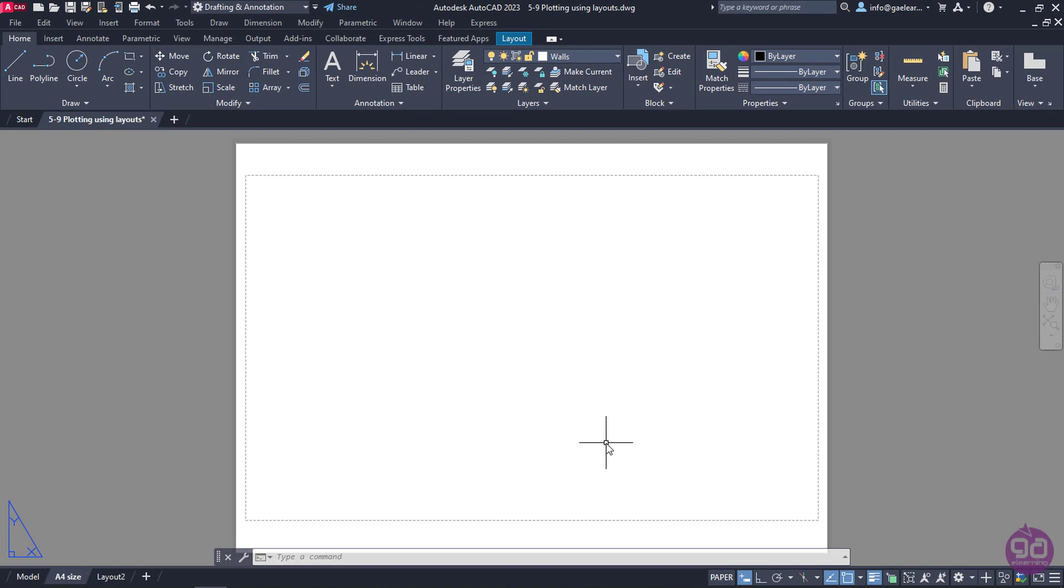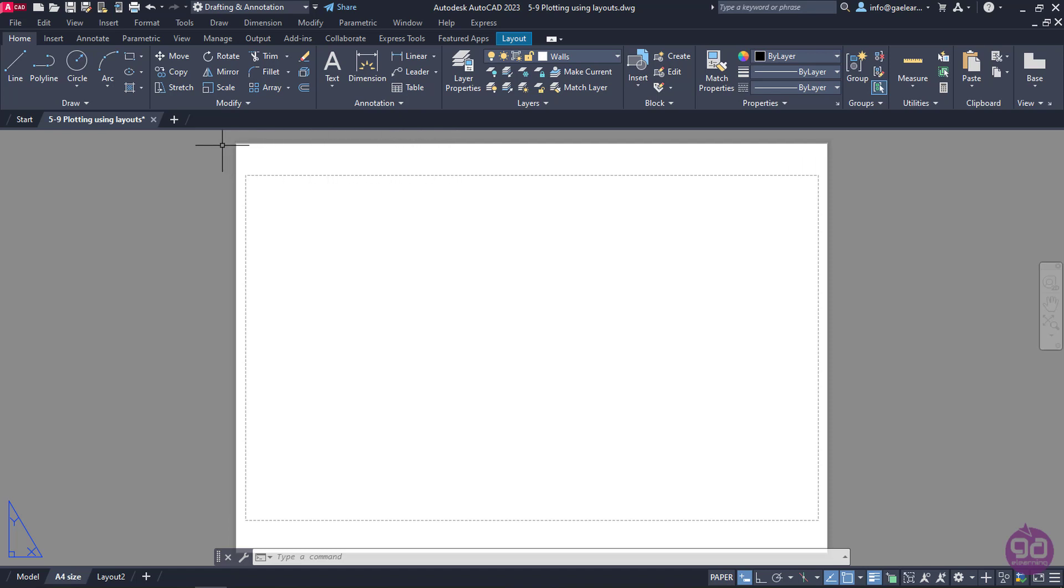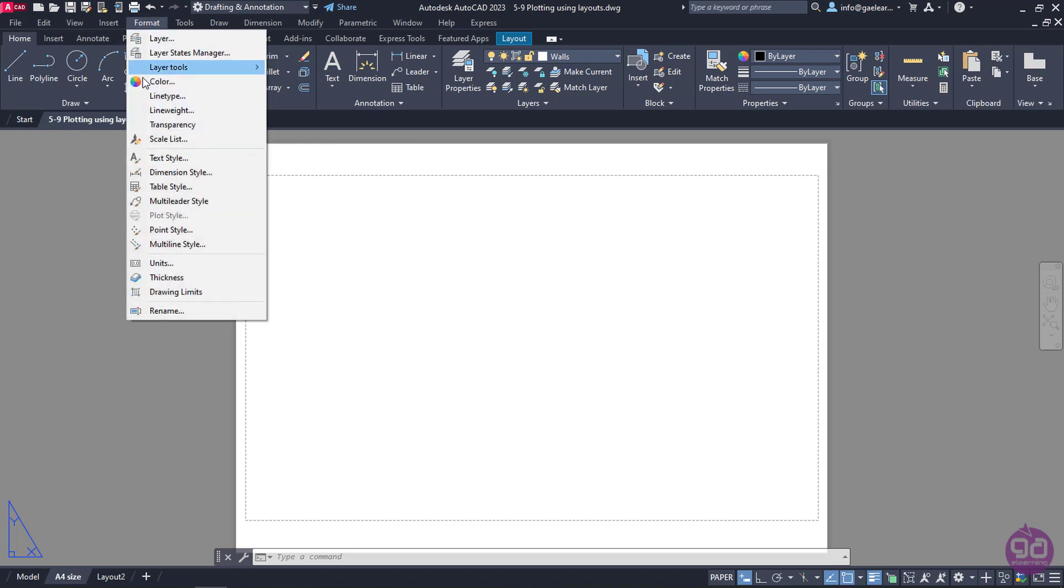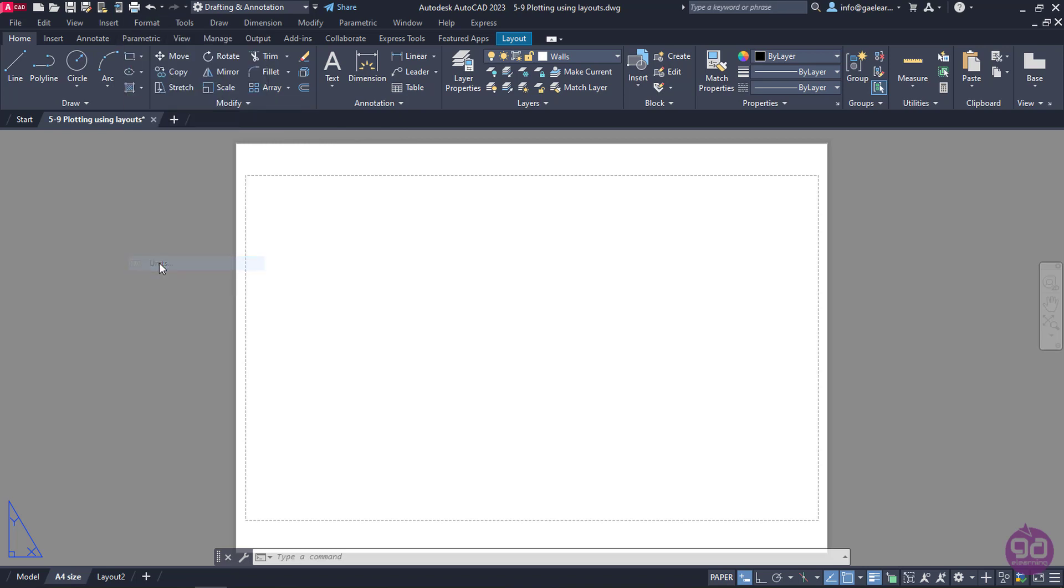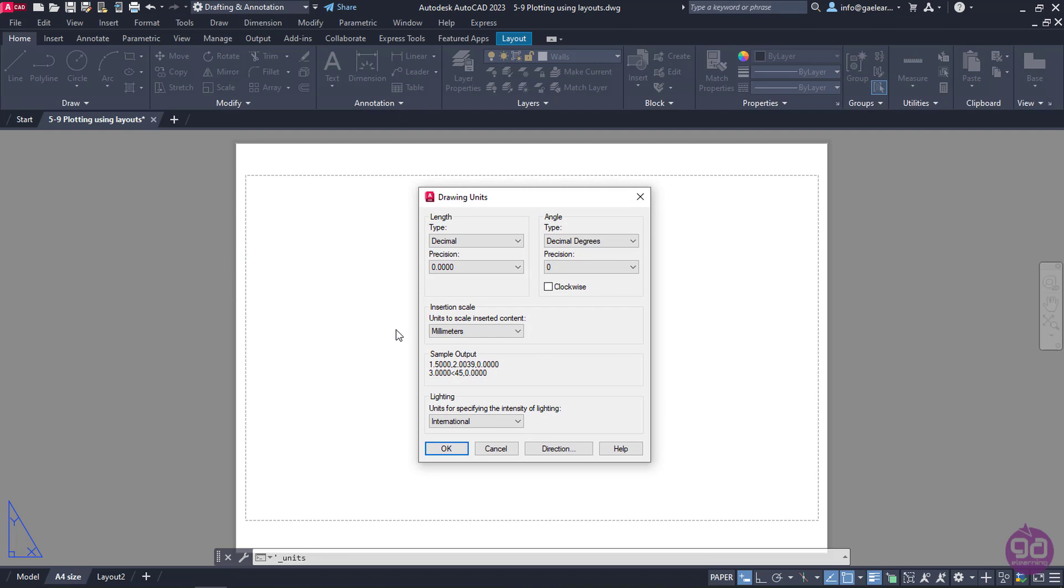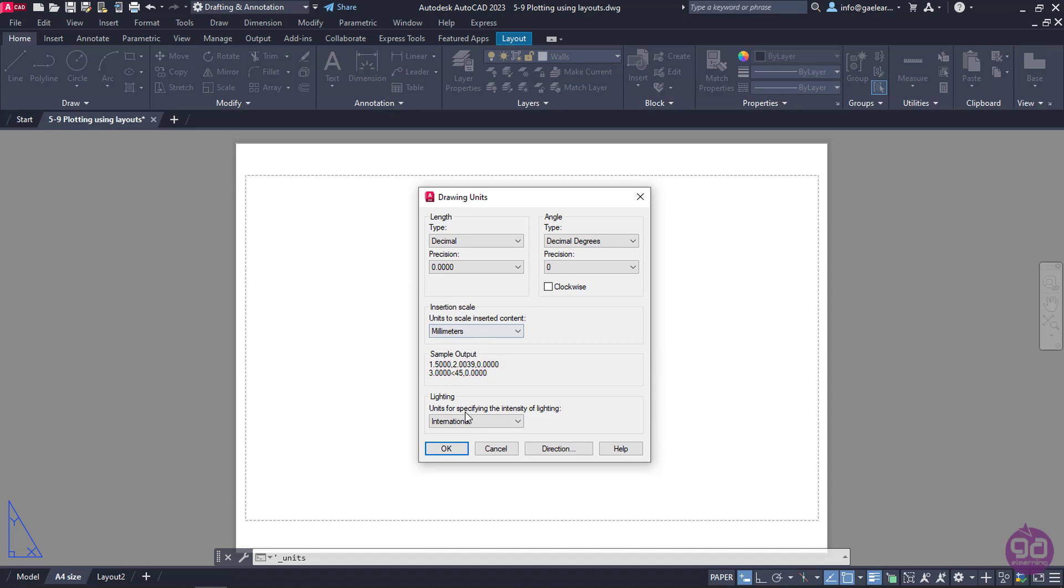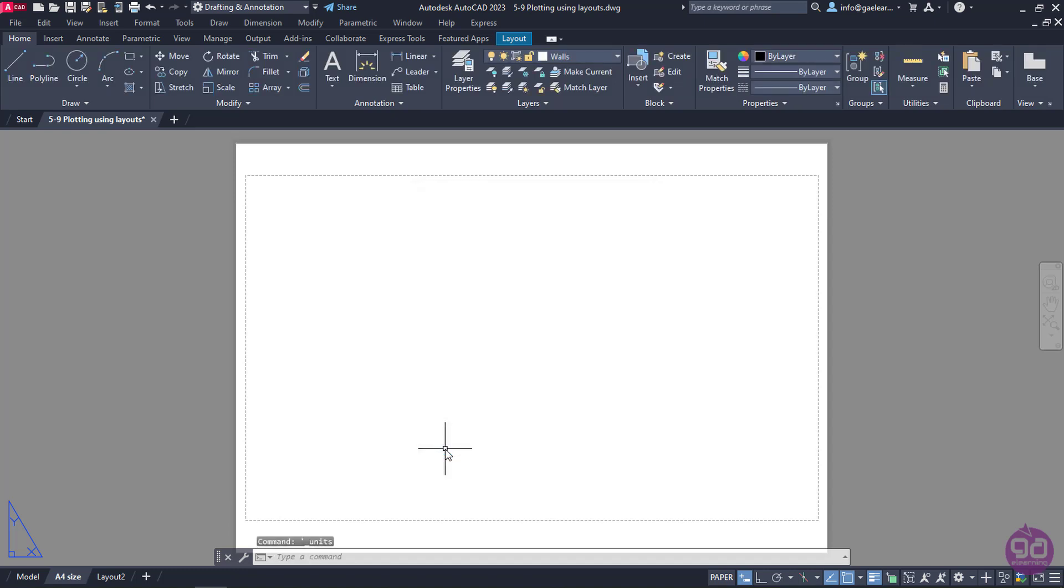I can insert one or multiple viewports in the layout, but before I insert anything, it's really important to check if the insertion scale units that were specified in the model coincide with the ones I specified in the Page Setup window. So I will open the Format menu and select the Units option. Notice that the insertion scale units are indeed set to millimeters, so I will click OK to close the window and move on to insert a viewport.